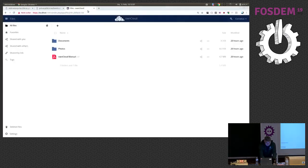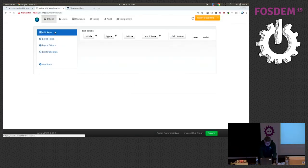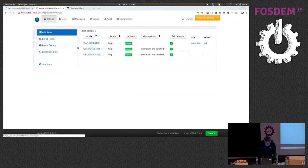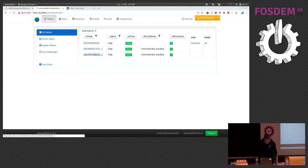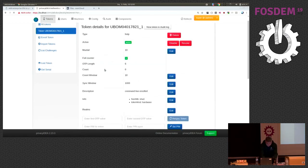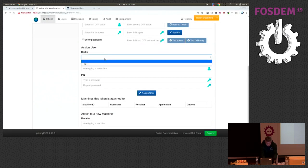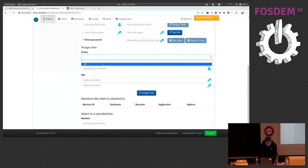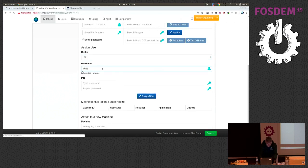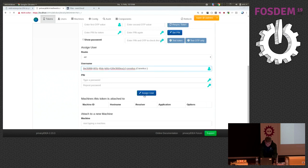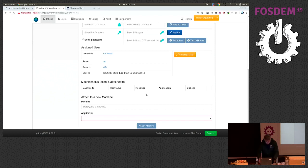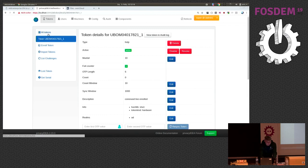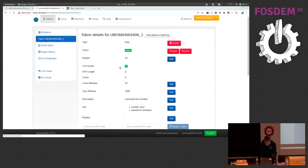And now the interesting thing is, now I can go to privacy IDEA again. I see I have two new tokens. These are the YubiKeys I just enrolled. And now I can assign the YubiKeys. I assign the YubiKeys to the same user. And since I do not know, I cannot, it's a bit dark here, I cannot read the serial number on the back of the YubiKeys. So, I assign both YubiKeys. I think there's some time left to assign actually both YubiKeys.